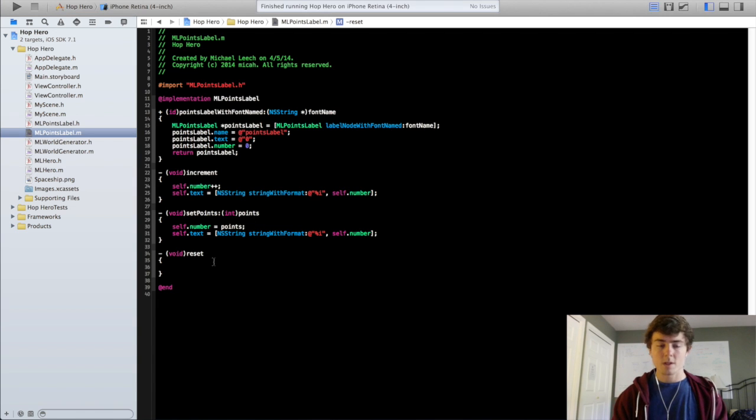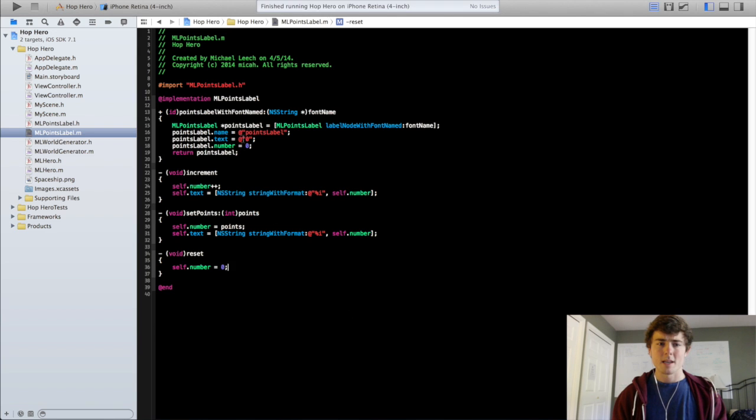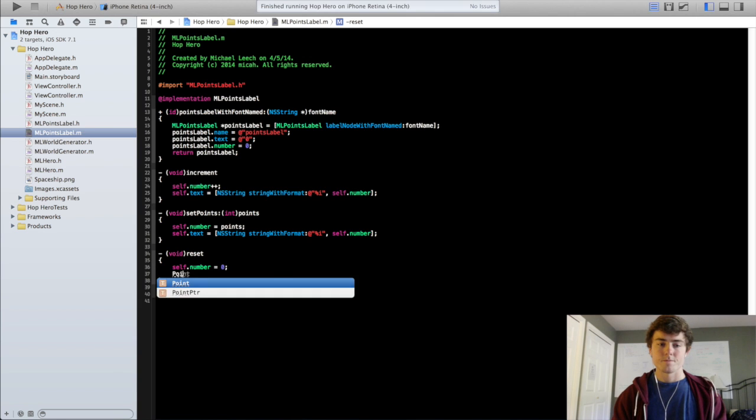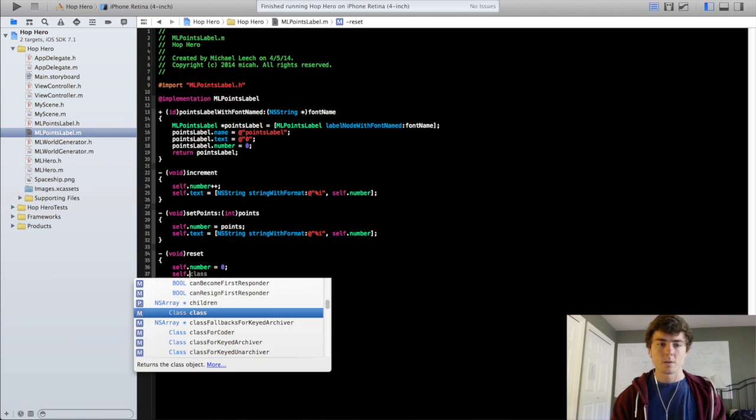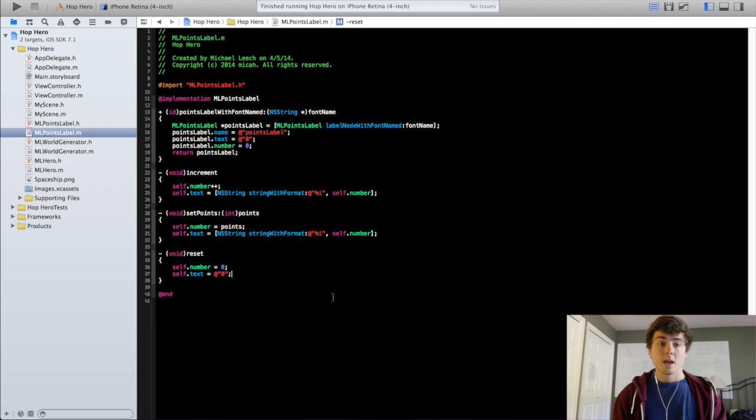For the reset method, we're just going to do self.number equals 0. We're basically just putting this junk in here, the .text equals 0 and .number equals 0 when we initialized it. Because we just want to reset the label. So it returns everything back to 0. So we'll do self.text equals 0. And that should be pretty much it for ML points label.